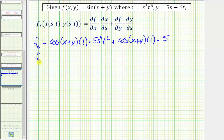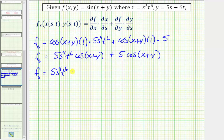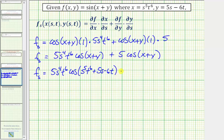Simplifying, we write this as five s to the fourth t to the sixth times cosine of the quantity x plus y, plus five times cosine of the quantity x plus y. Now we need to make a substitution for x and y. So the partial of f with respect to s equals five s to the fourth t to the sixth times cosine of x plus y, where x is s to the fifth t to the sixth and y is five s minus six t, plus five times cosine of s to the fifth t to the sixth plus five s minus six t.